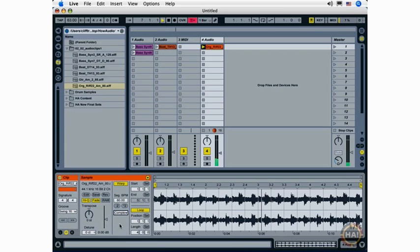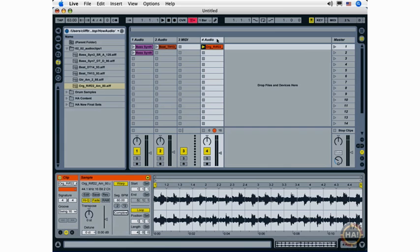So the point that I'm trying to make here is that while beats mode is best for beats, tones mode is generally best for melodies. You never know what the perfect algorithm might be for your specific loop, and it's worth experimenting, especially if you're hearing unwanted artifacts.